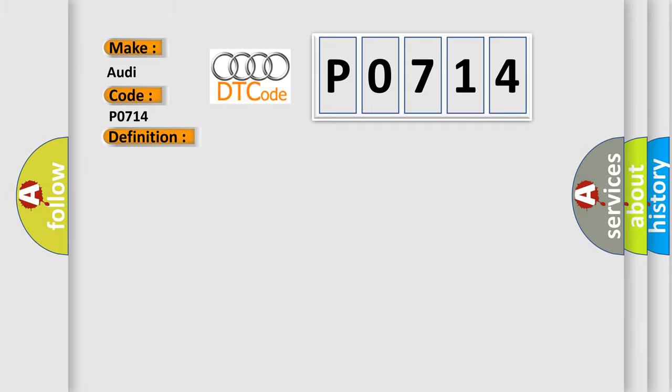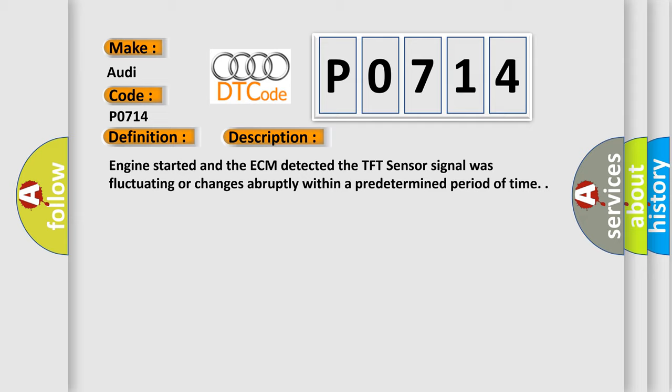And now this is a short description of this DTC code. Engine started and the ECM detected the TFT sensor signal was fluctuating or changes abruptly within a predetermined period of time.